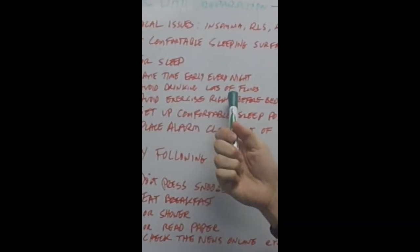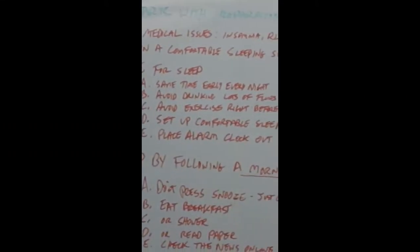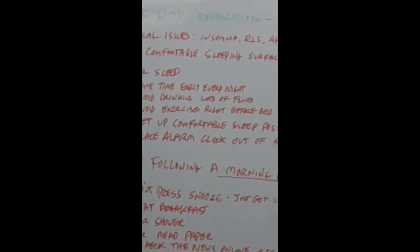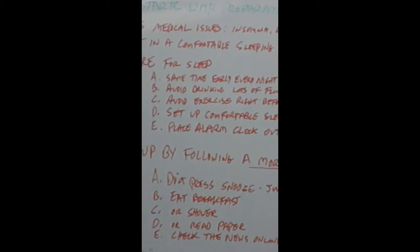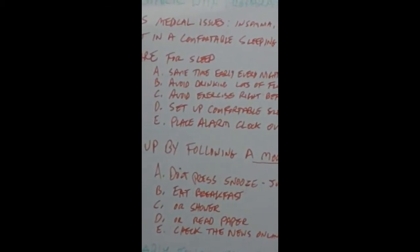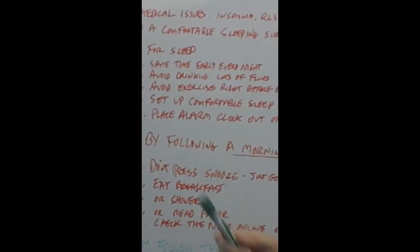Avoid drinking lots of fluids before you go to bed. Avoid exercising, intense exercises right before bed within two hours or so, so you don't get energized before bed.